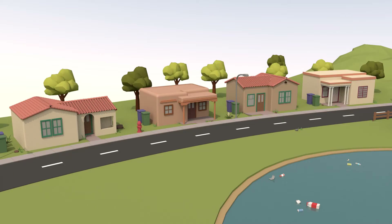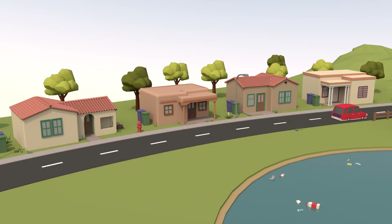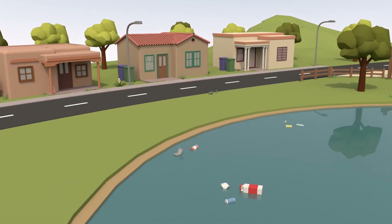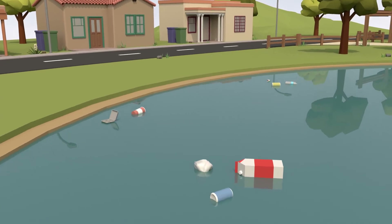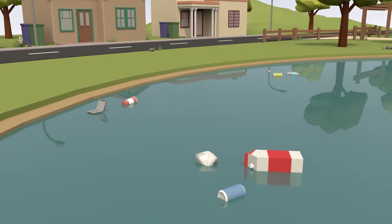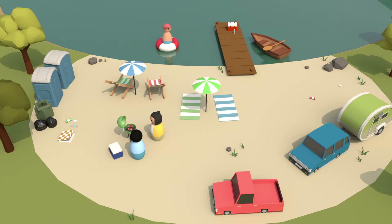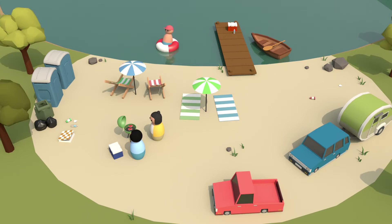In residential developments, buildings and pavement limit the natural filtration that vegetation and soil provide, which can allow contaminants such as trash or oil to enter the source water. Recreational activities such as swimming or boating are popular in communities with surface water. However, if that surface water is also source water, these recreational activities could introduce litter or other pollutants.